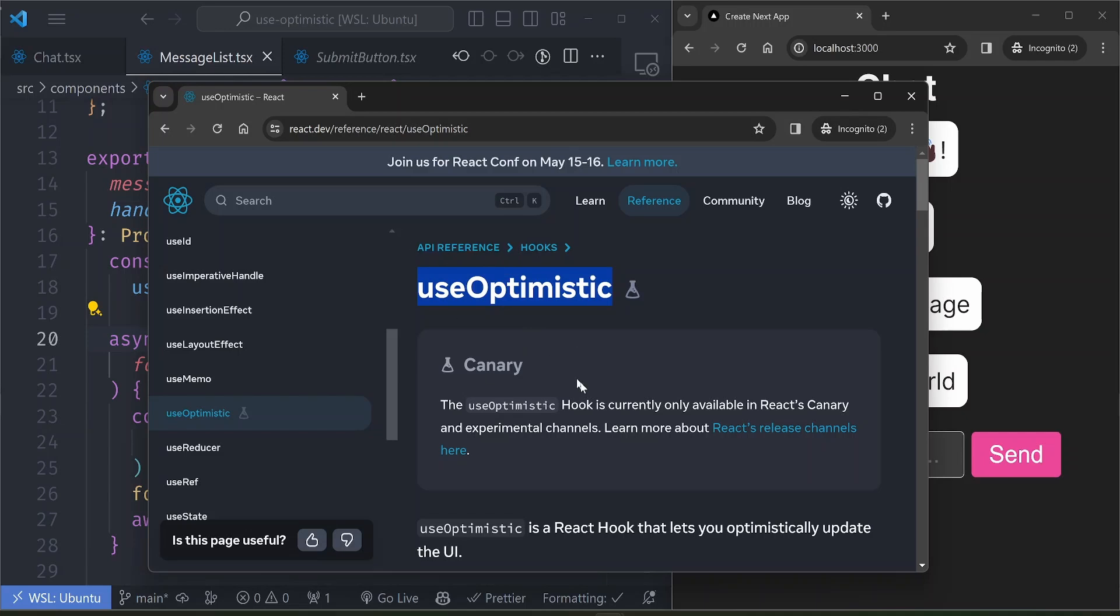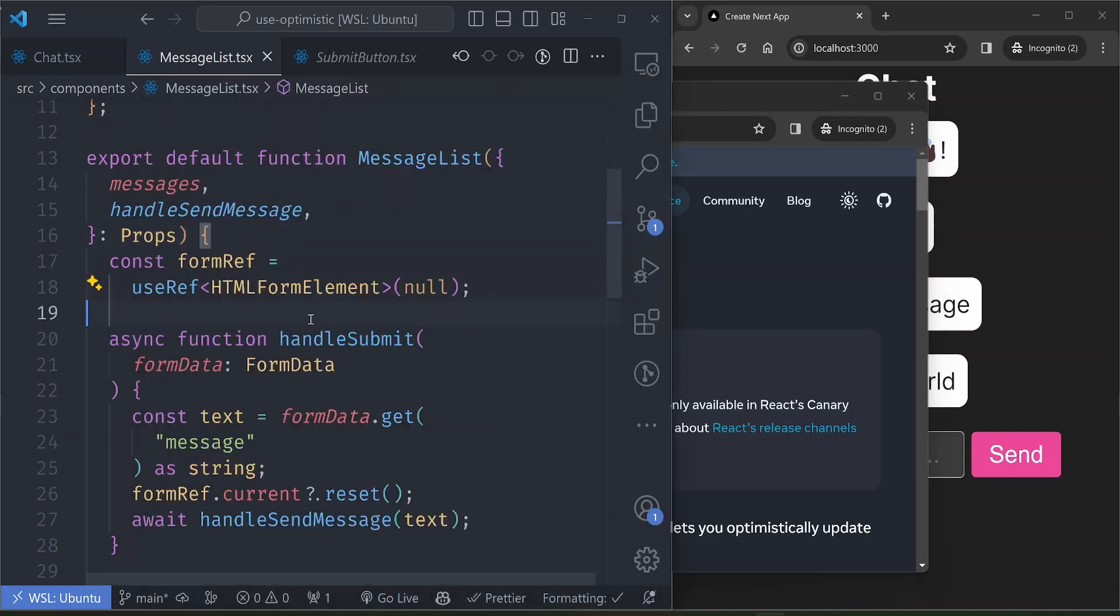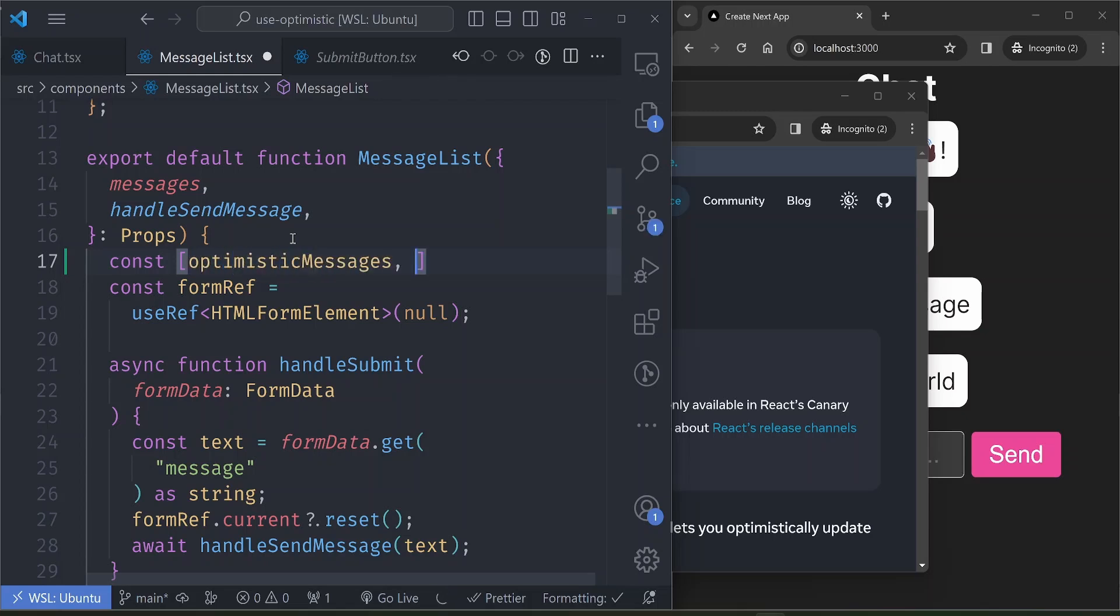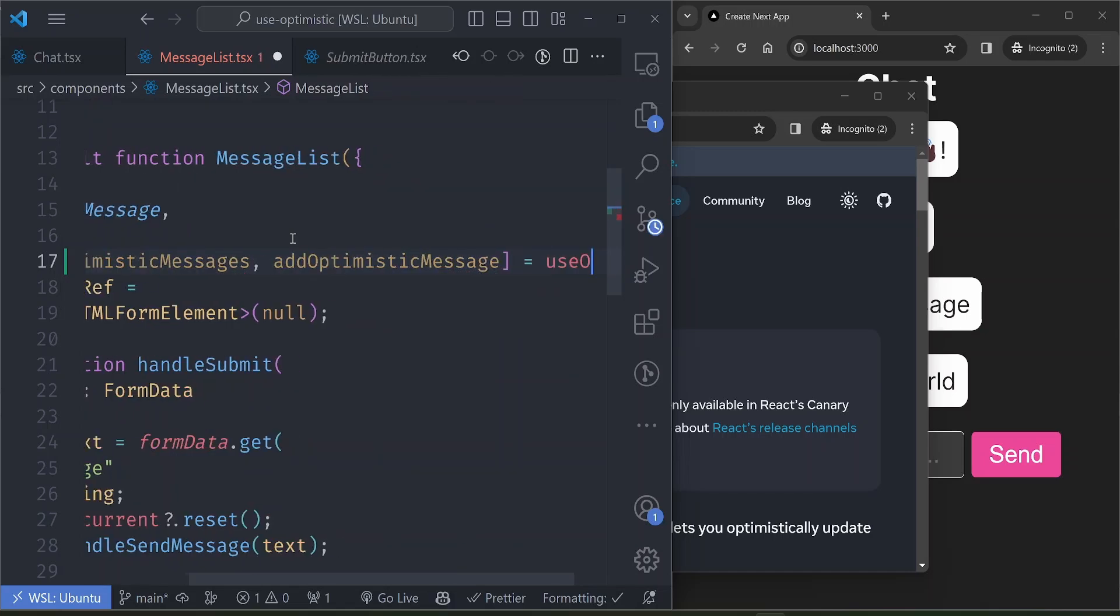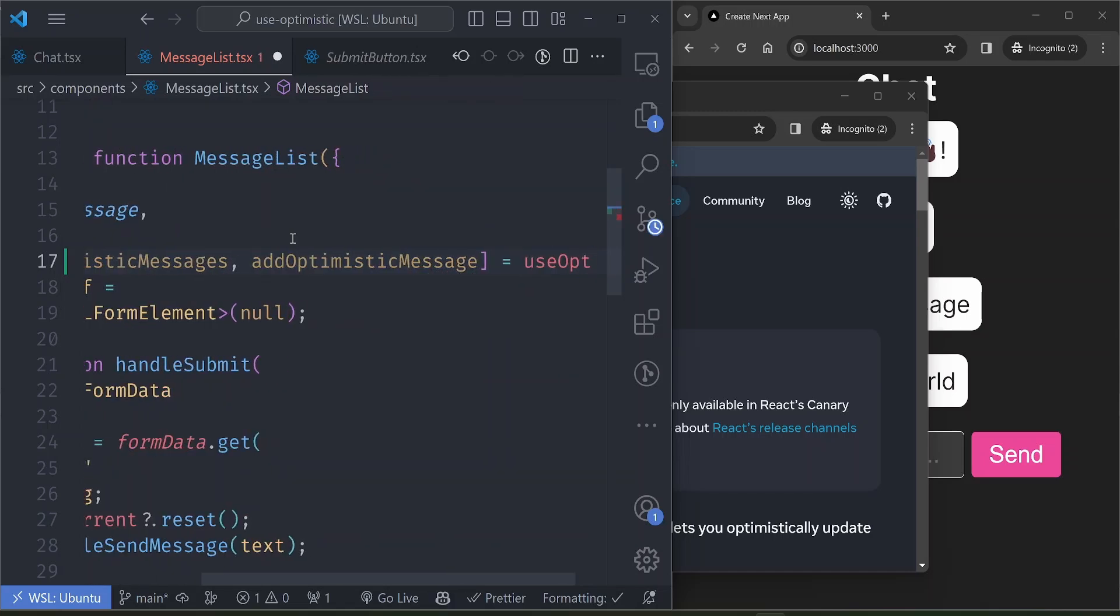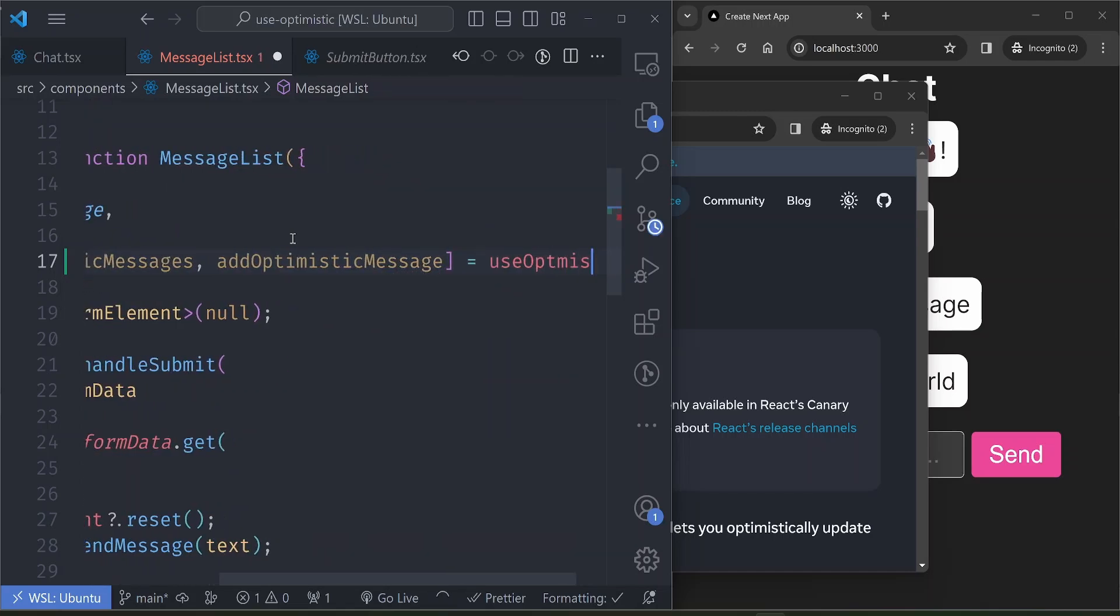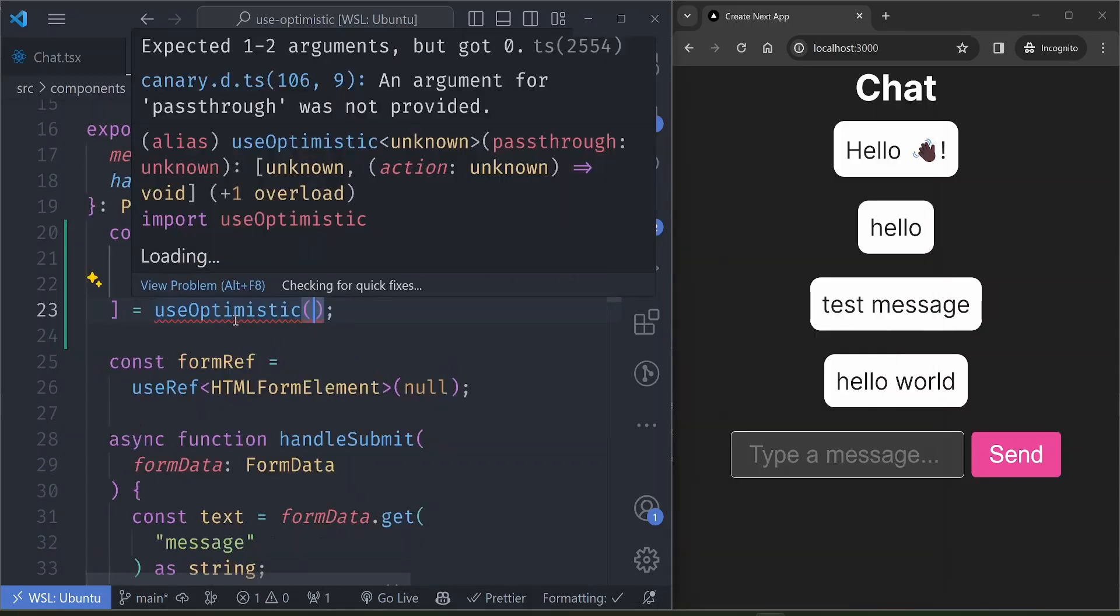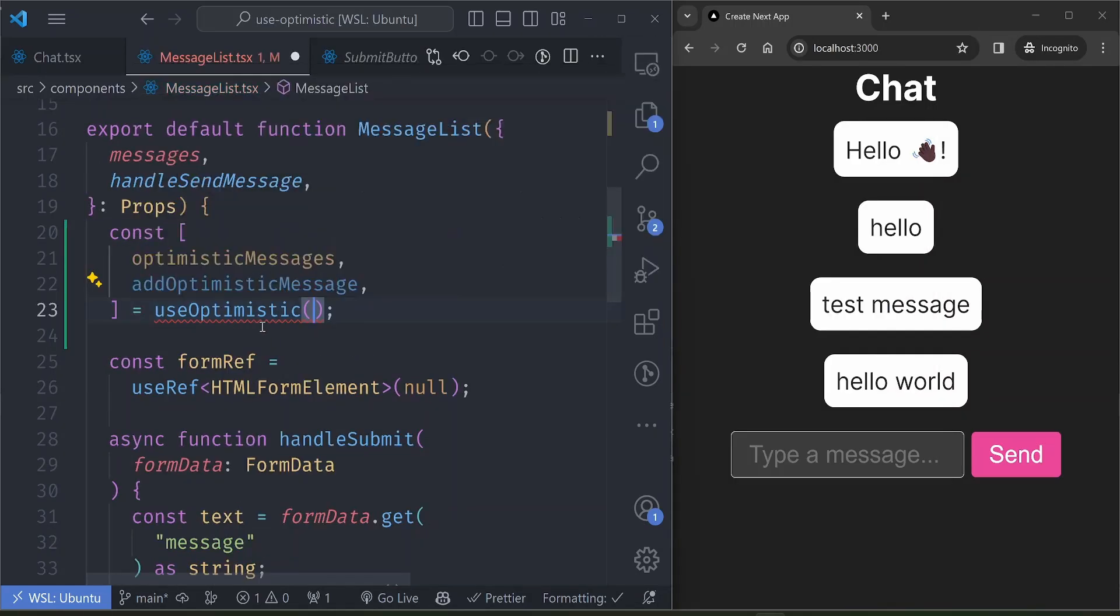And this hook is not generally available to all of React right now, so we'll be able to use it because Next.js uses the canary release of React, so it ships with this hook. So let's just go ahead and try to implement this hook. It will work just like a state variable hook, so you have an array with two values: optimisticMessages and then another function that adds an optimistic message, and all these are available in the useOptimistic hook from React.